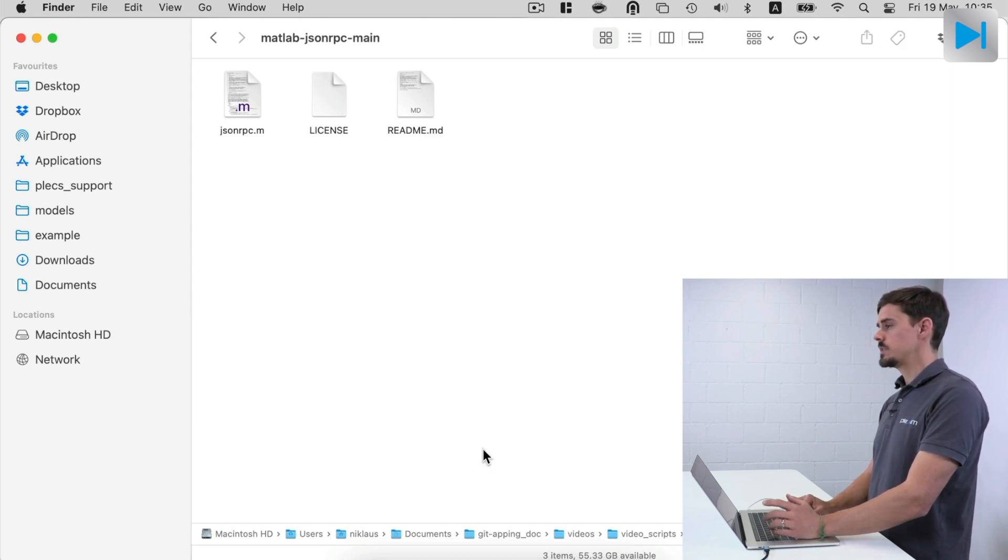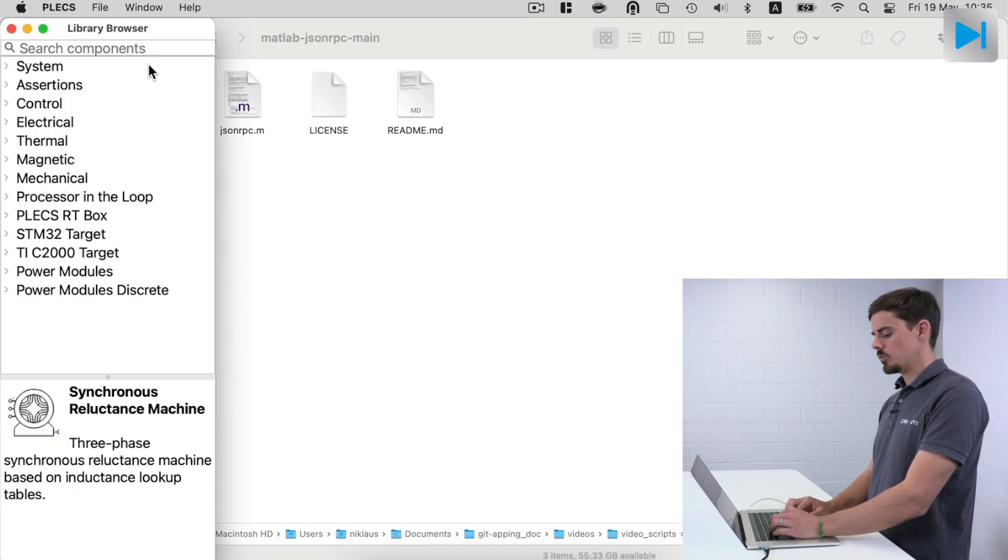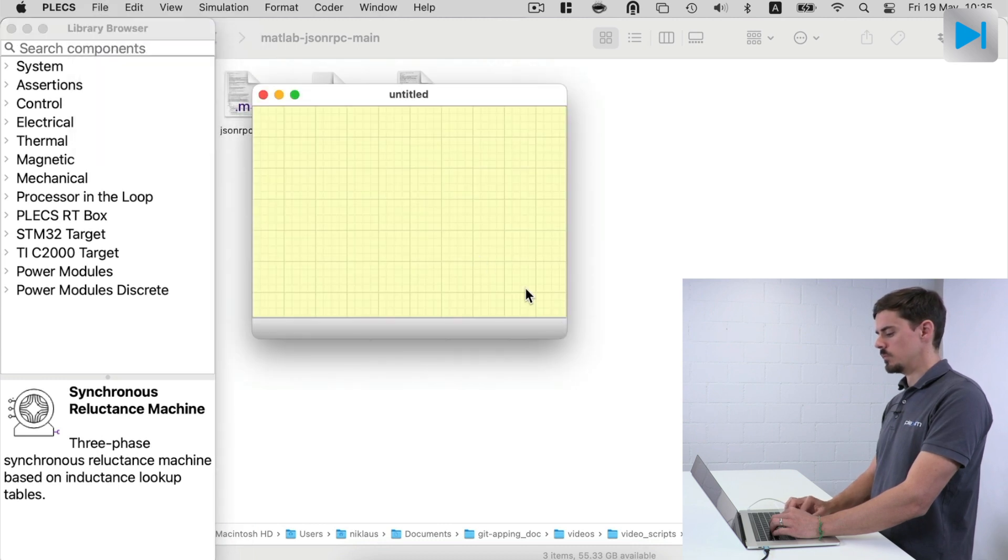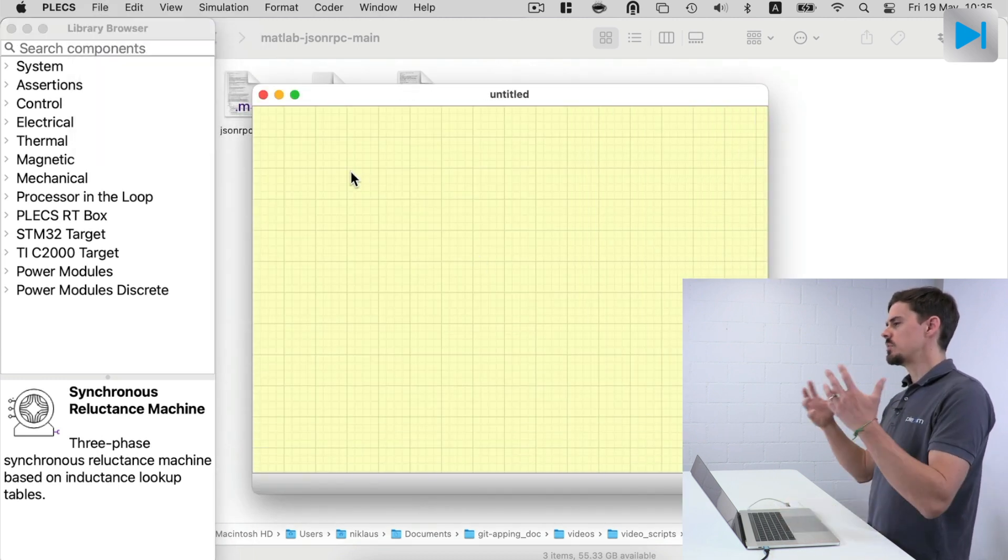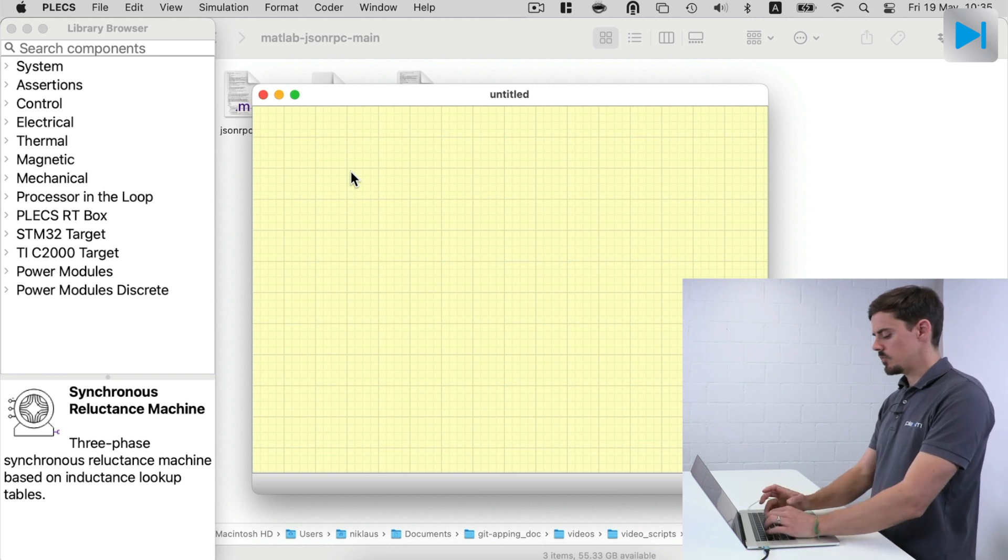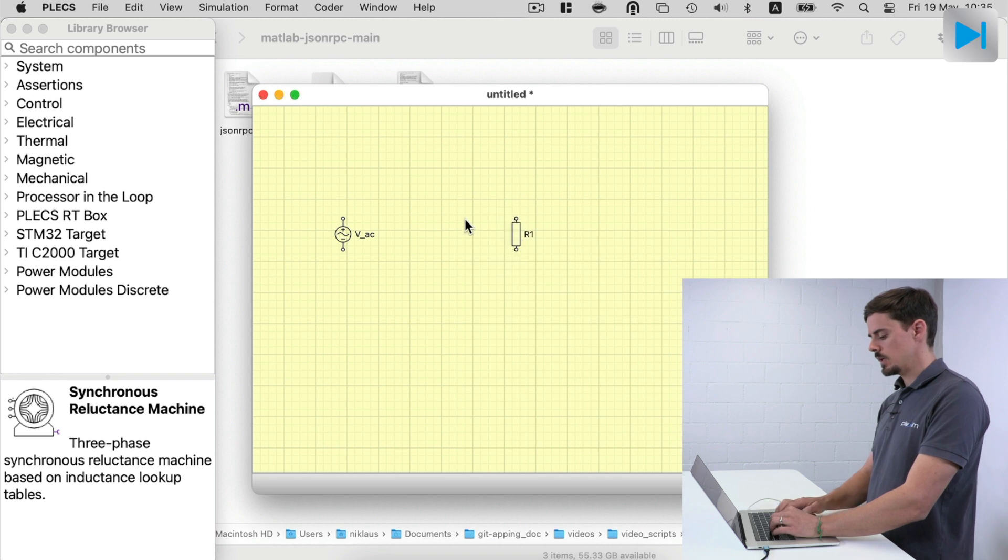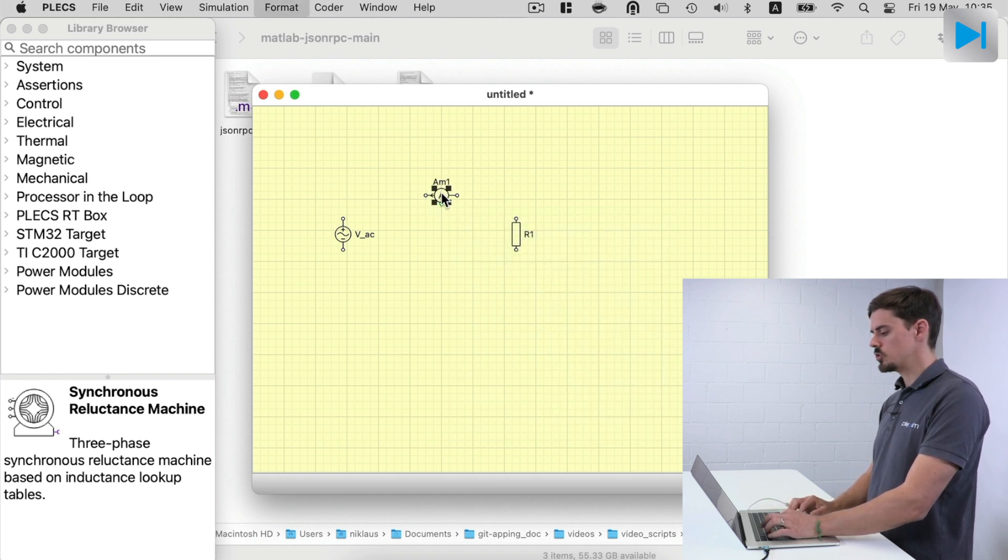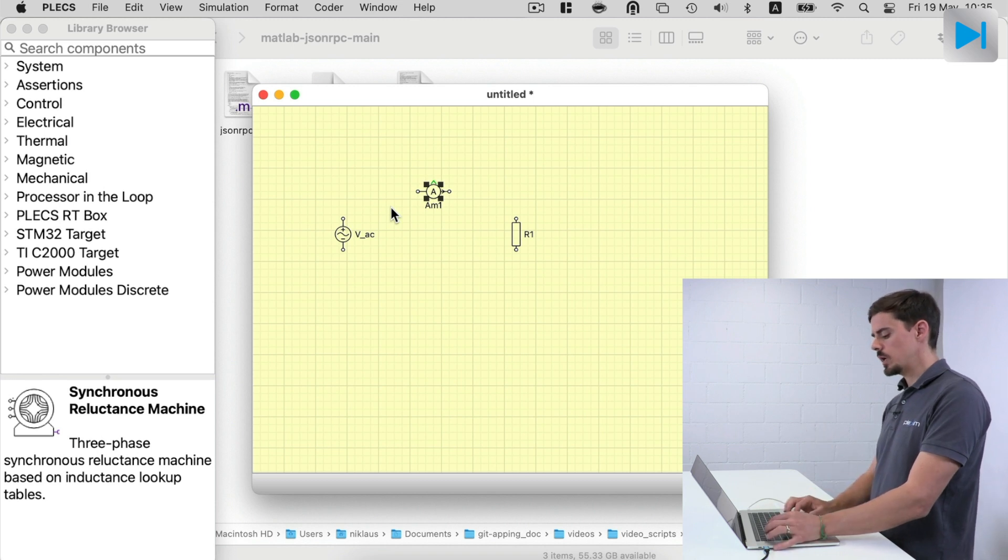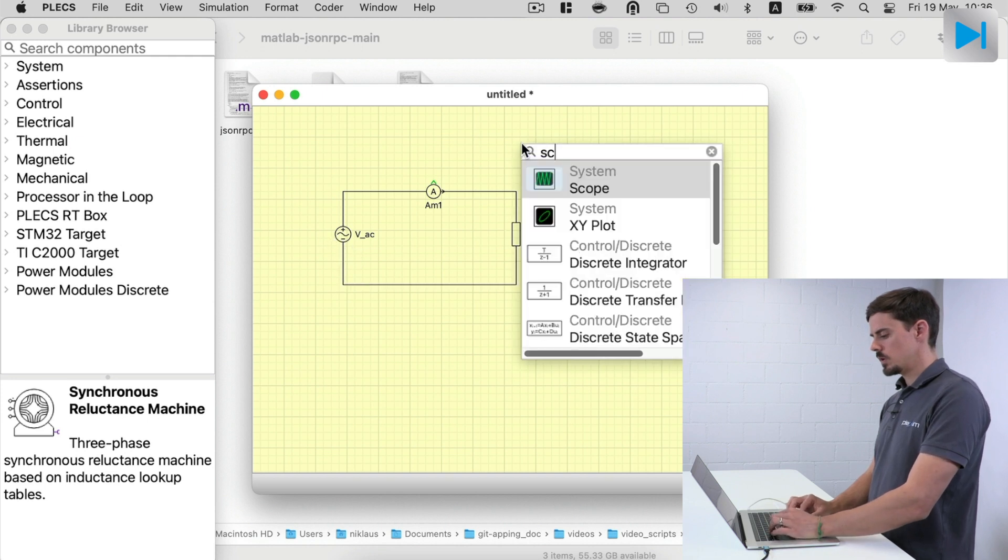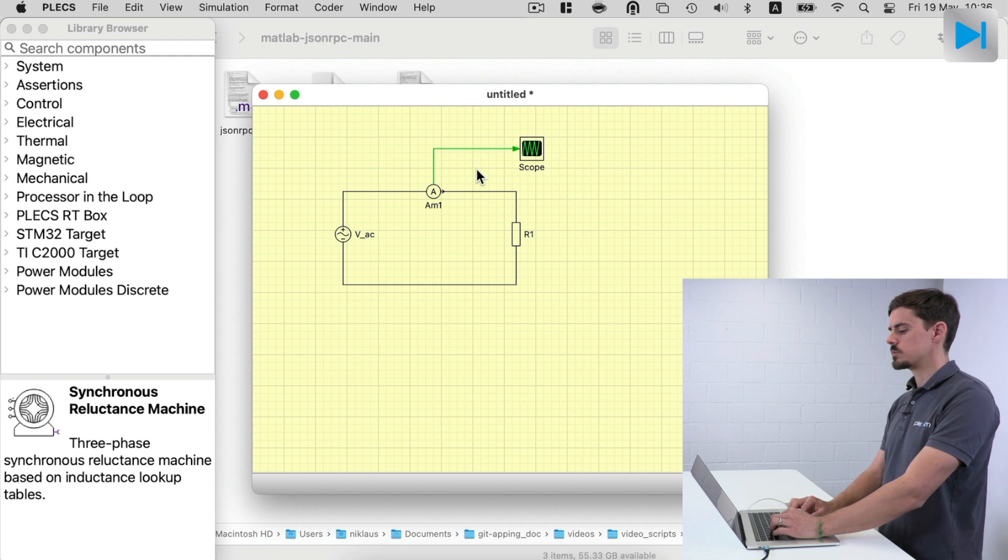So let's go to the second step, which is setting up the PLECS site where we create the new PLECS model using File, New Model. And let's do something very simple here. We can just add a voltage source as an example, a resistor, and an ammeter to measure the current. I use the auto connect feature to quickly connect those components together.